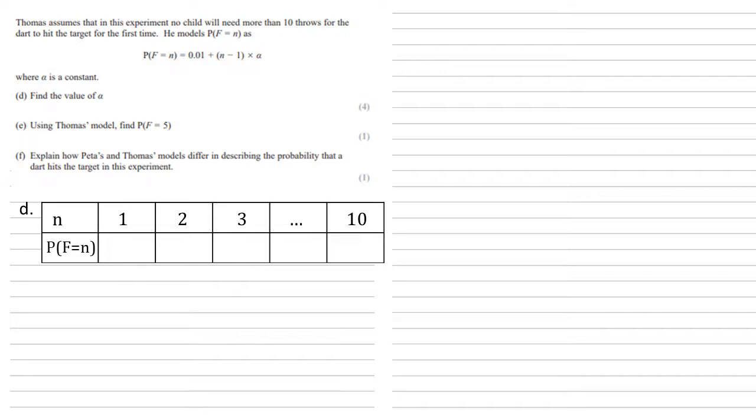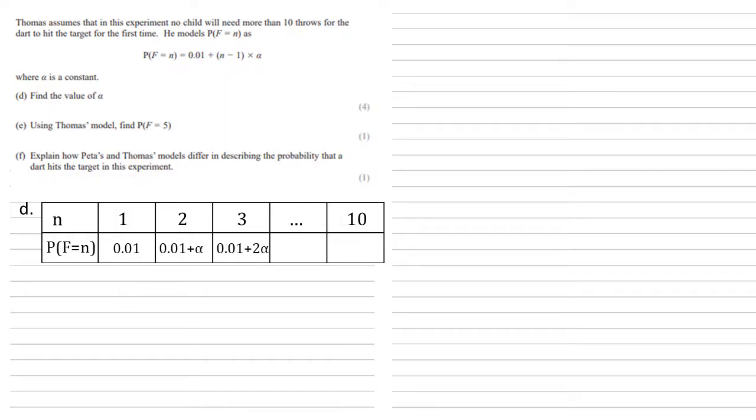So, we're listing the numbers 1 to 10 across the top. Now, the probability that somebody hits it on the first throw, using our formula up there, is 0.01 plus 1 minus 1 times alpha, which leaves us with just the 0.01. The probability that f equals 2 is 0.01 plus alpha. f equals 3, the probability is 0.01 plus 2 alpha, and so on, all the way up to the 10th throw, where our probability is 0.01 plus 9 alpha.